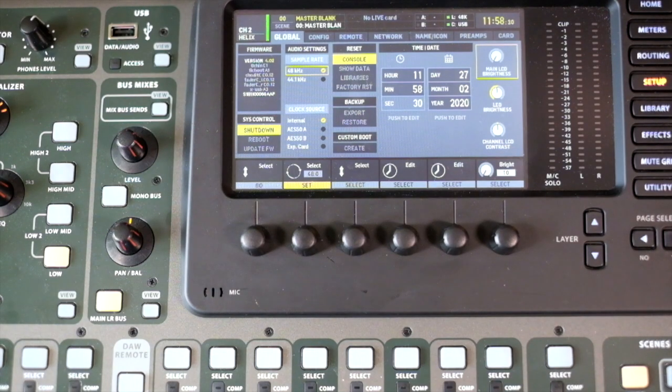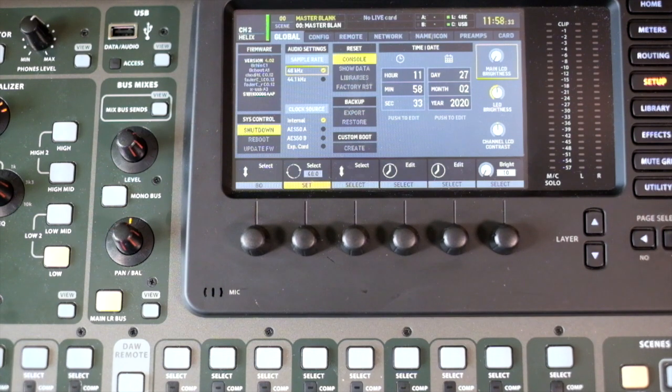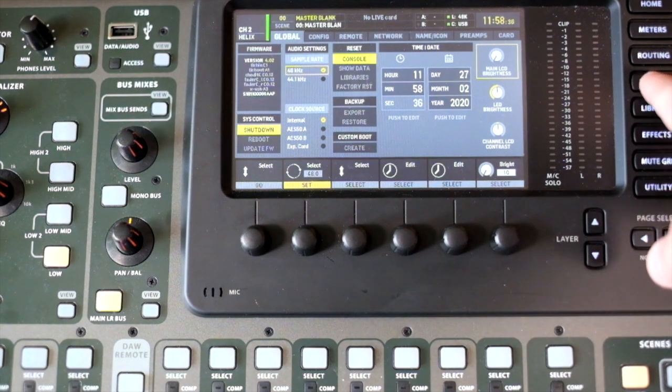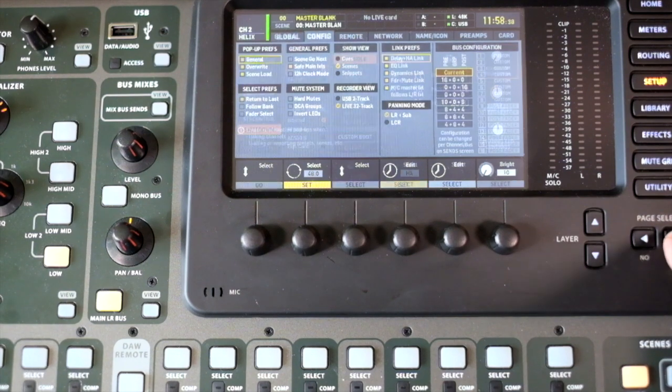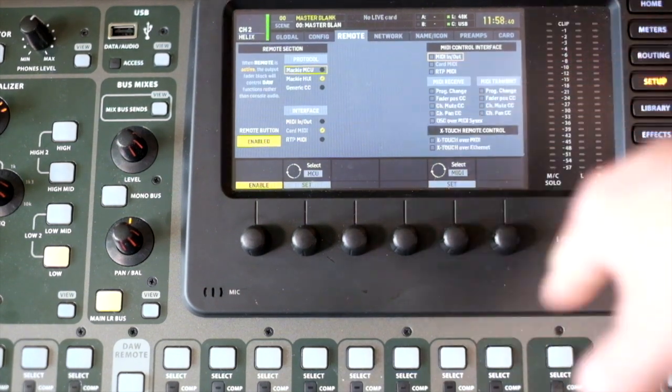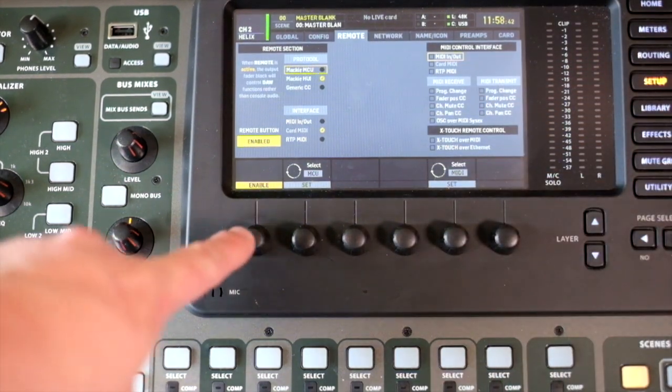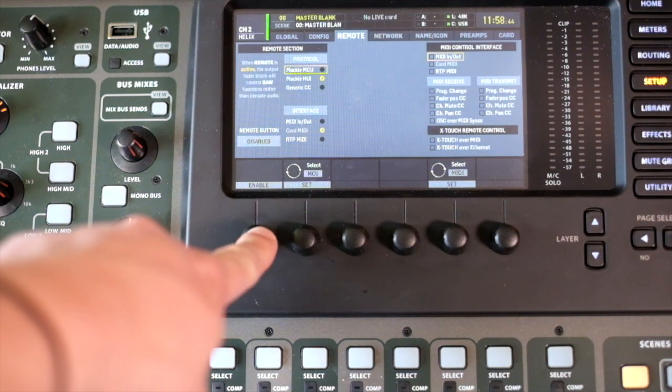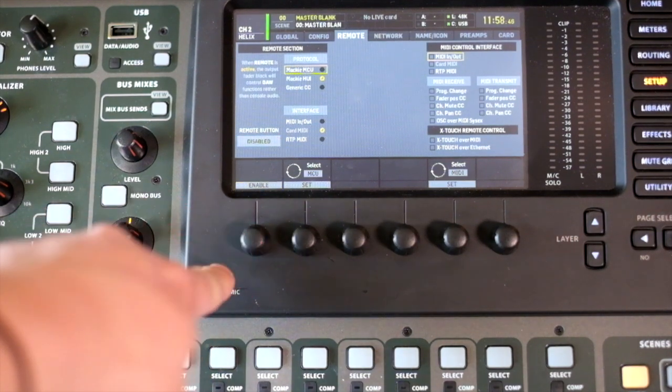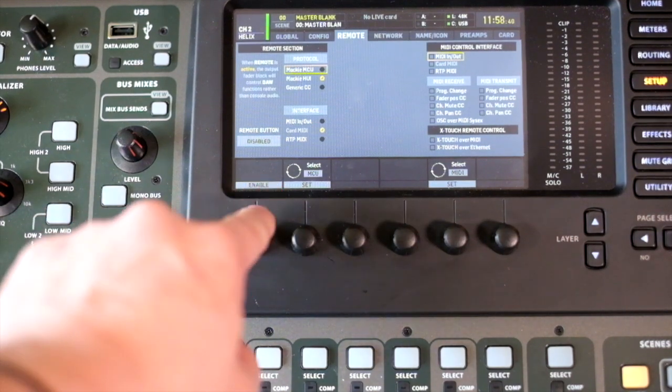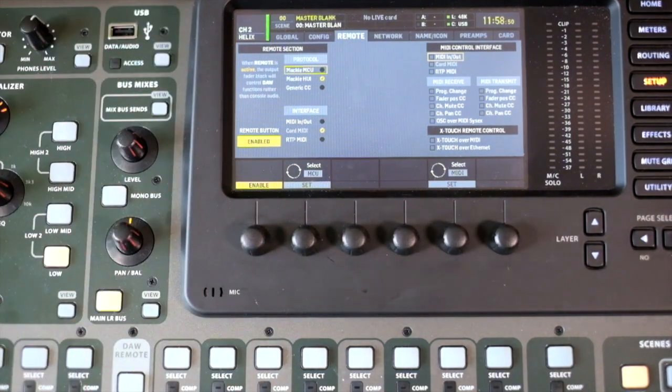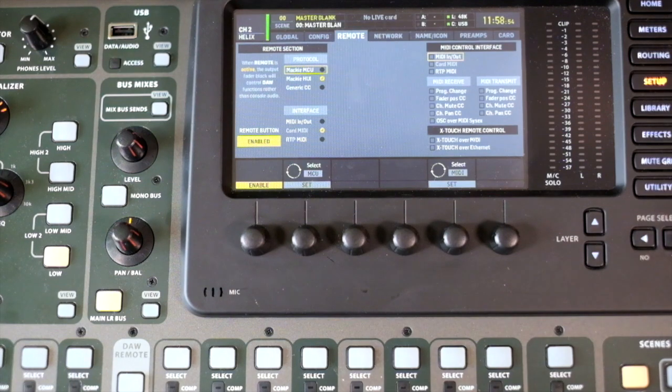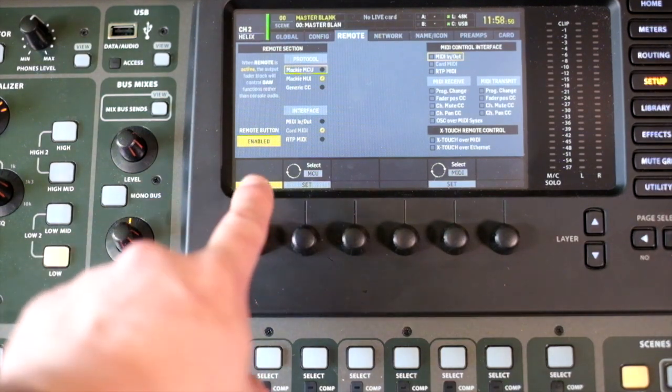Looking to use the X32 as a DAW controller, we go into our main setup menu and then across to the remote tab. We have a number of options. We have to enable this option because it does screwy things if you enable it. It means you sort of lose access to your channel strips that you're working on in live sound, but we need to enable this.